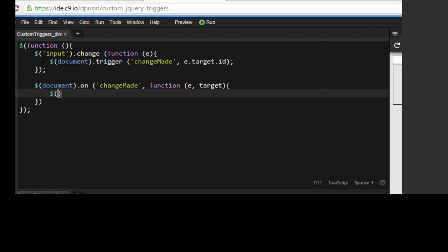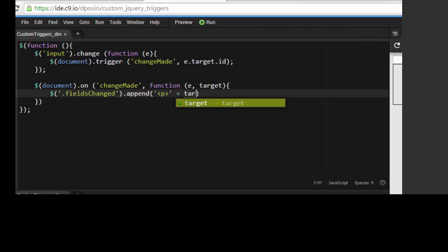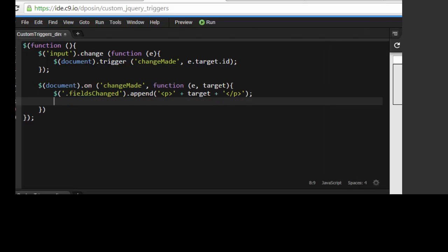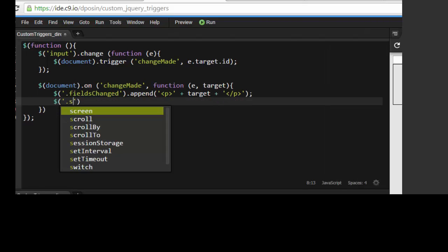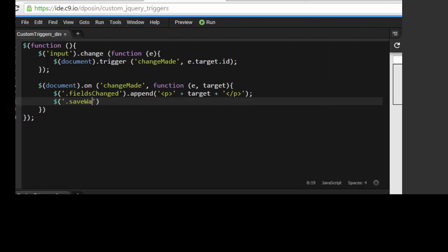To simulate a save message, we're going to go ahead and take the target parameter, which is the target ID from our trigger, and append it to our save area. To continue to simulate the save for the purpose of our example, we're going to show the area which now contains the target ID from the trigger.